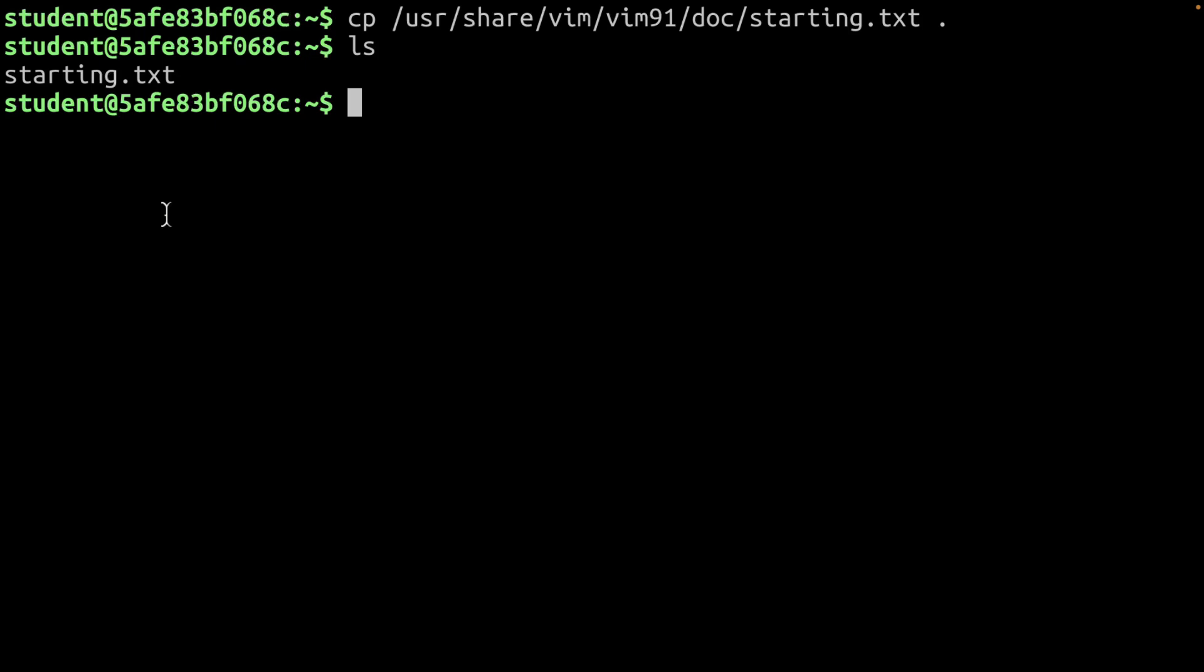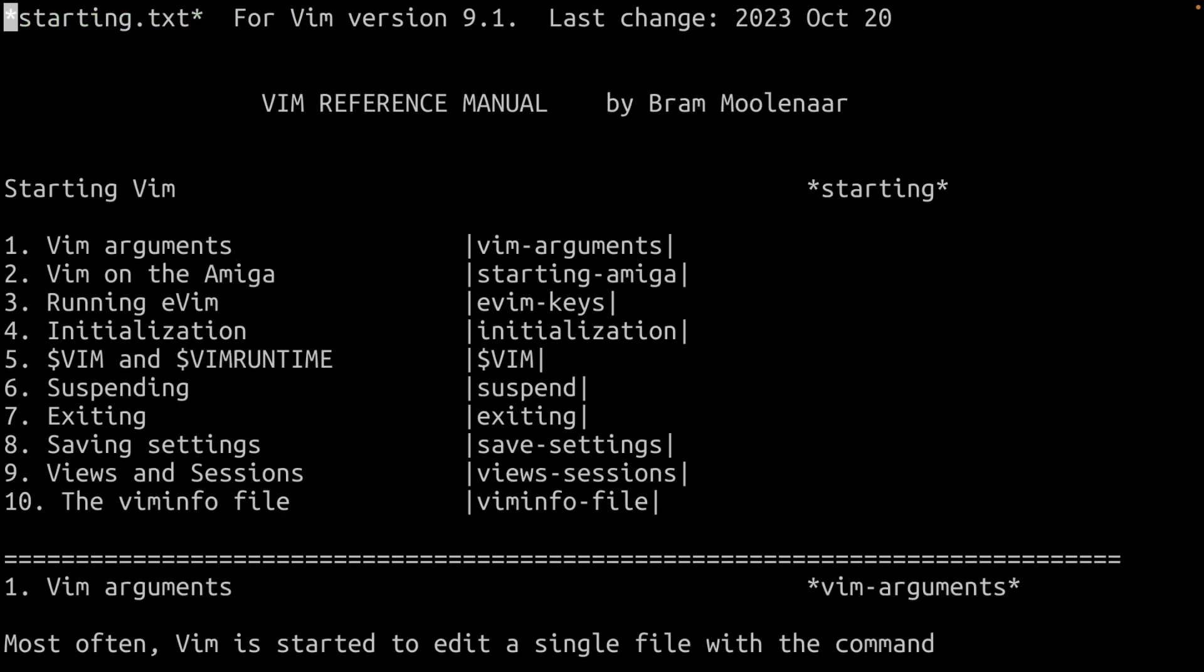This is the file that we're going to use initially. So how can we see the contents of this file with Vim? Well, that's super easy. All we have to do is type in the command Vim and then the name of the file we want to open. In this case, it's going to be starting.txt. I'm just going to type here ST and then press tab and this will autocomplete. Make sure that doesn't make any errors. And what you see, this file is actually the Vim reference manual.